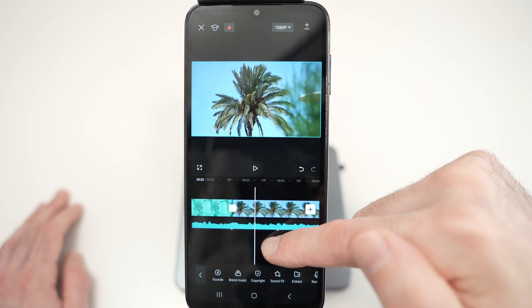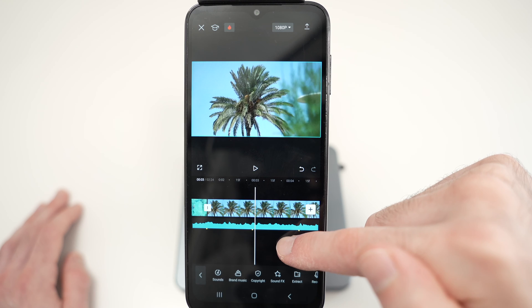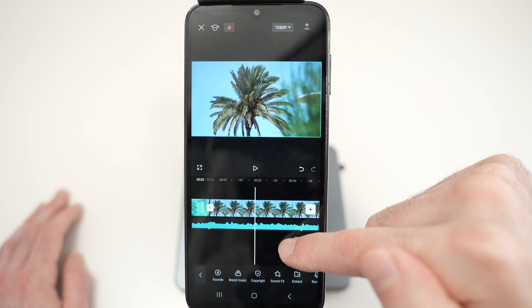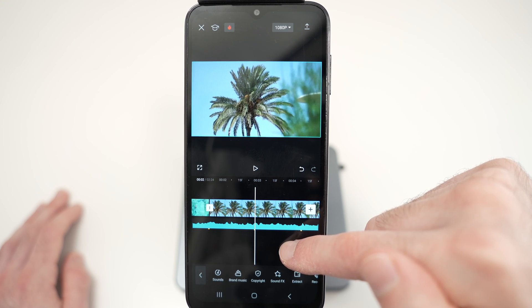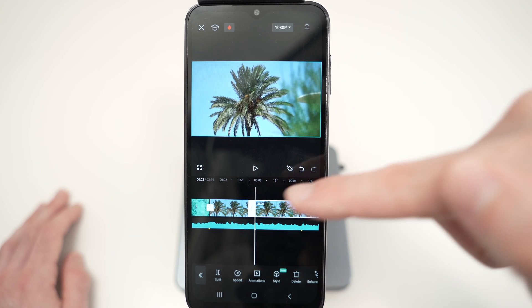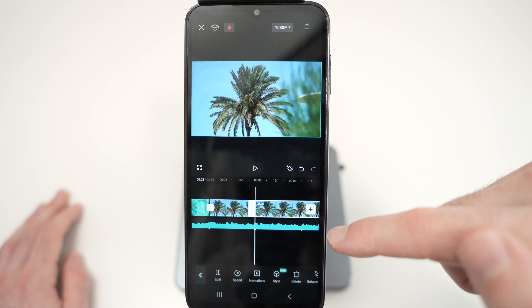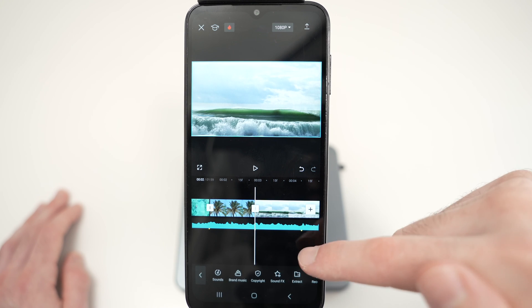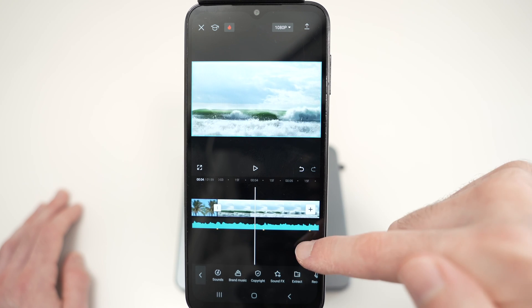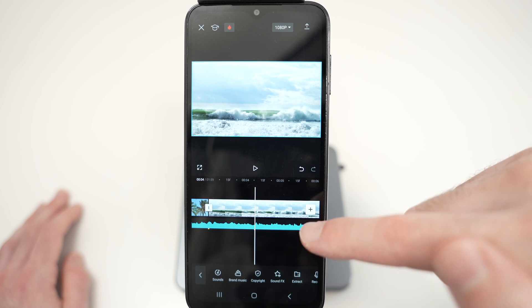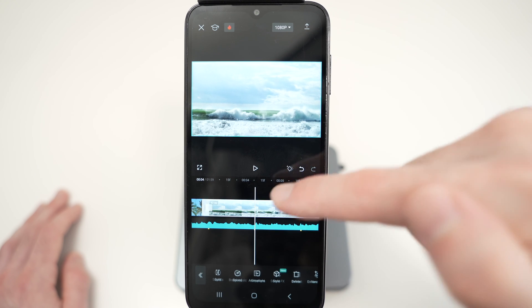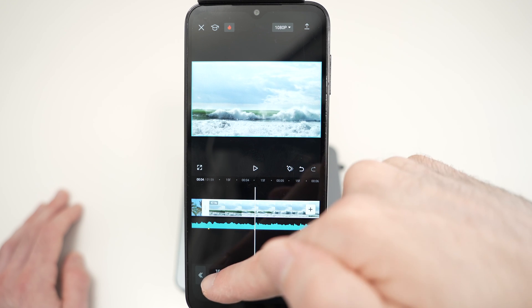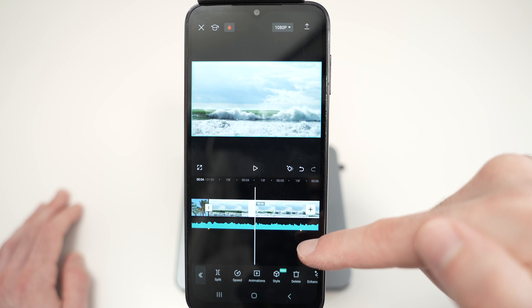Then go to the next yellow dot, put your white marker here. Select the video, split, and then delete. Go here to the next one, again, select the video, split, delete.